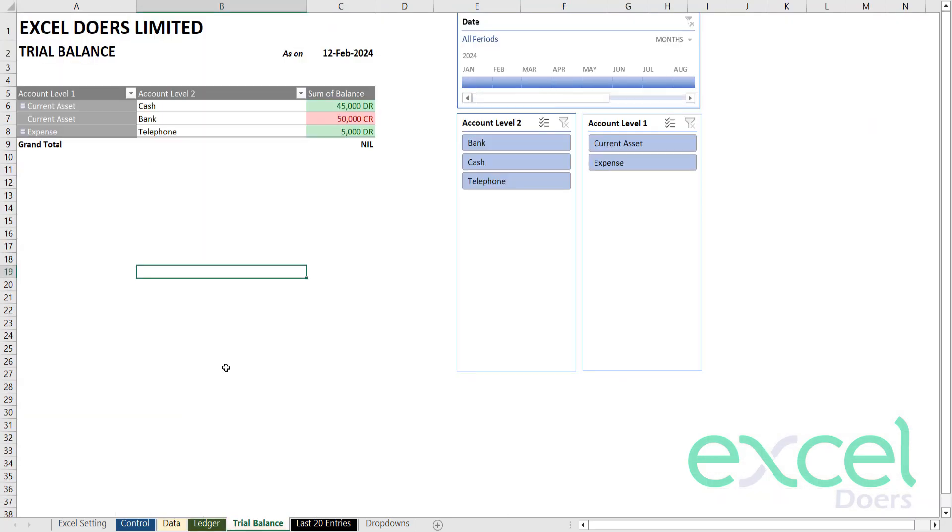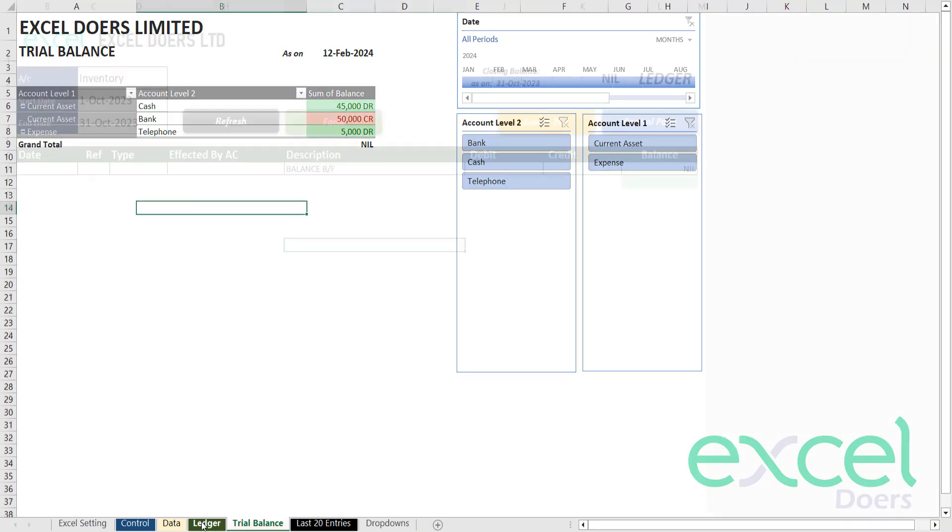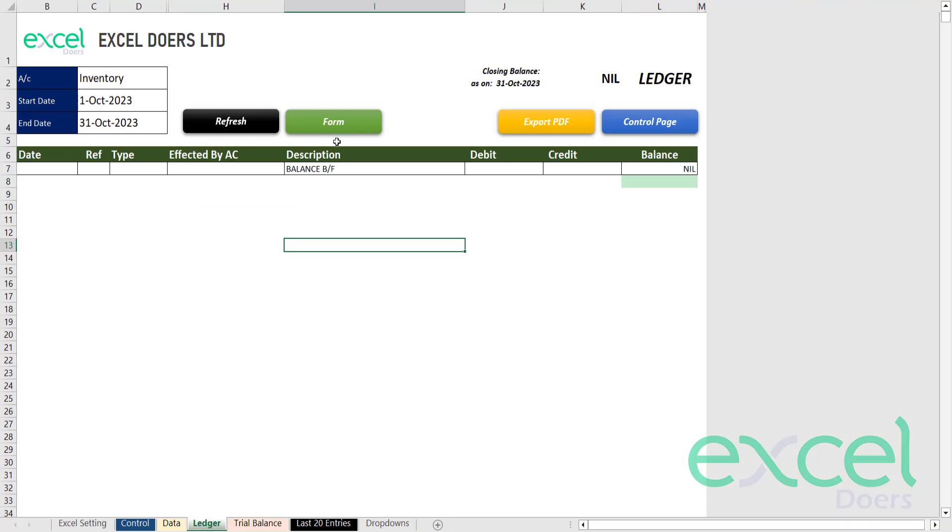You can run your trial balance as well. The telephone is 5000. You can see the ledger as well.